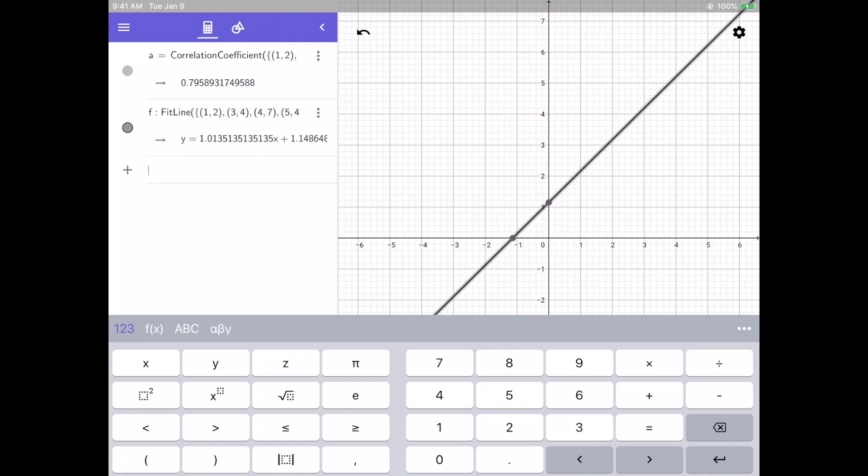If I don't want to show that line, I can click this gray dot and it will take away the actual line from the graph.